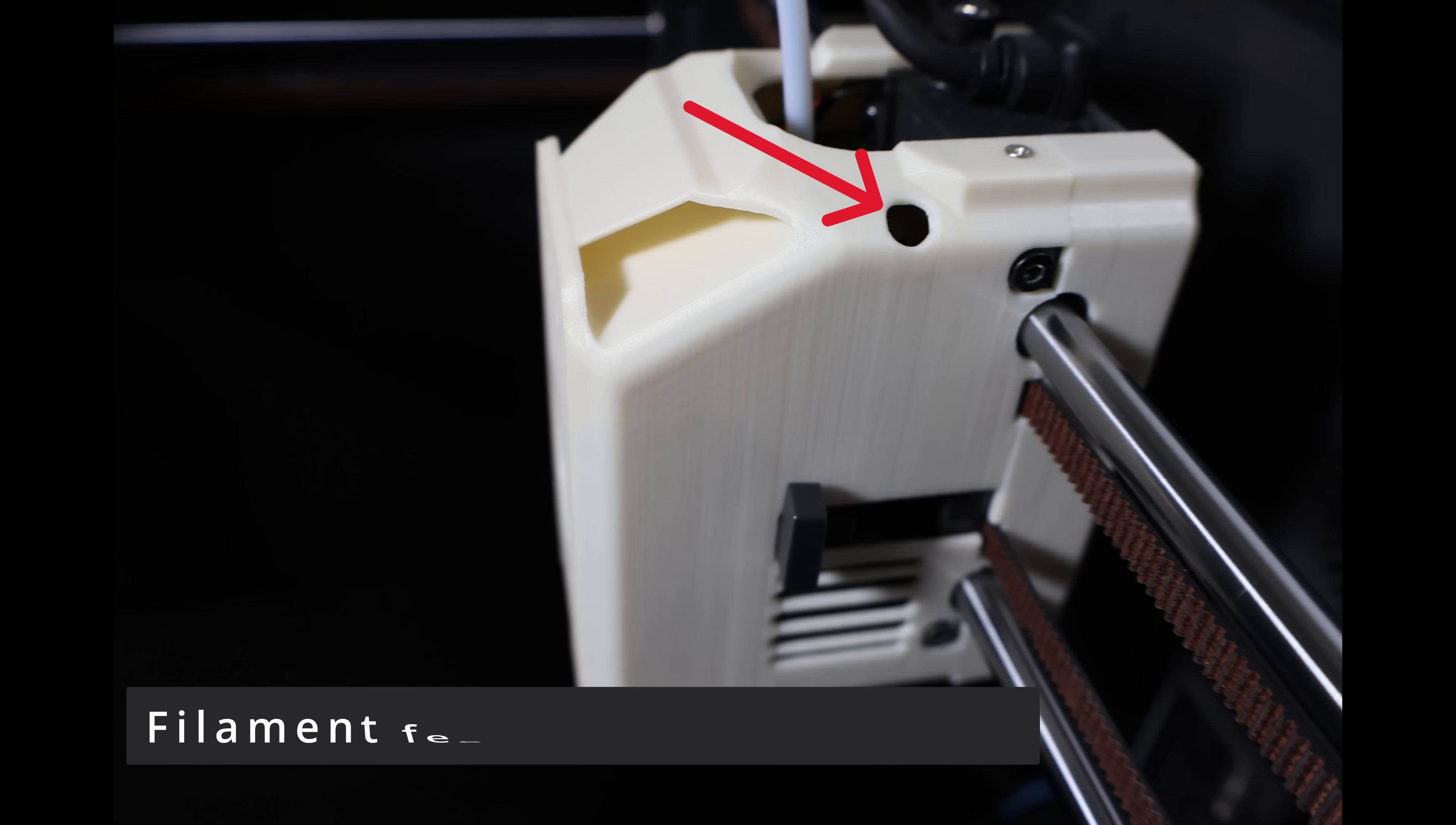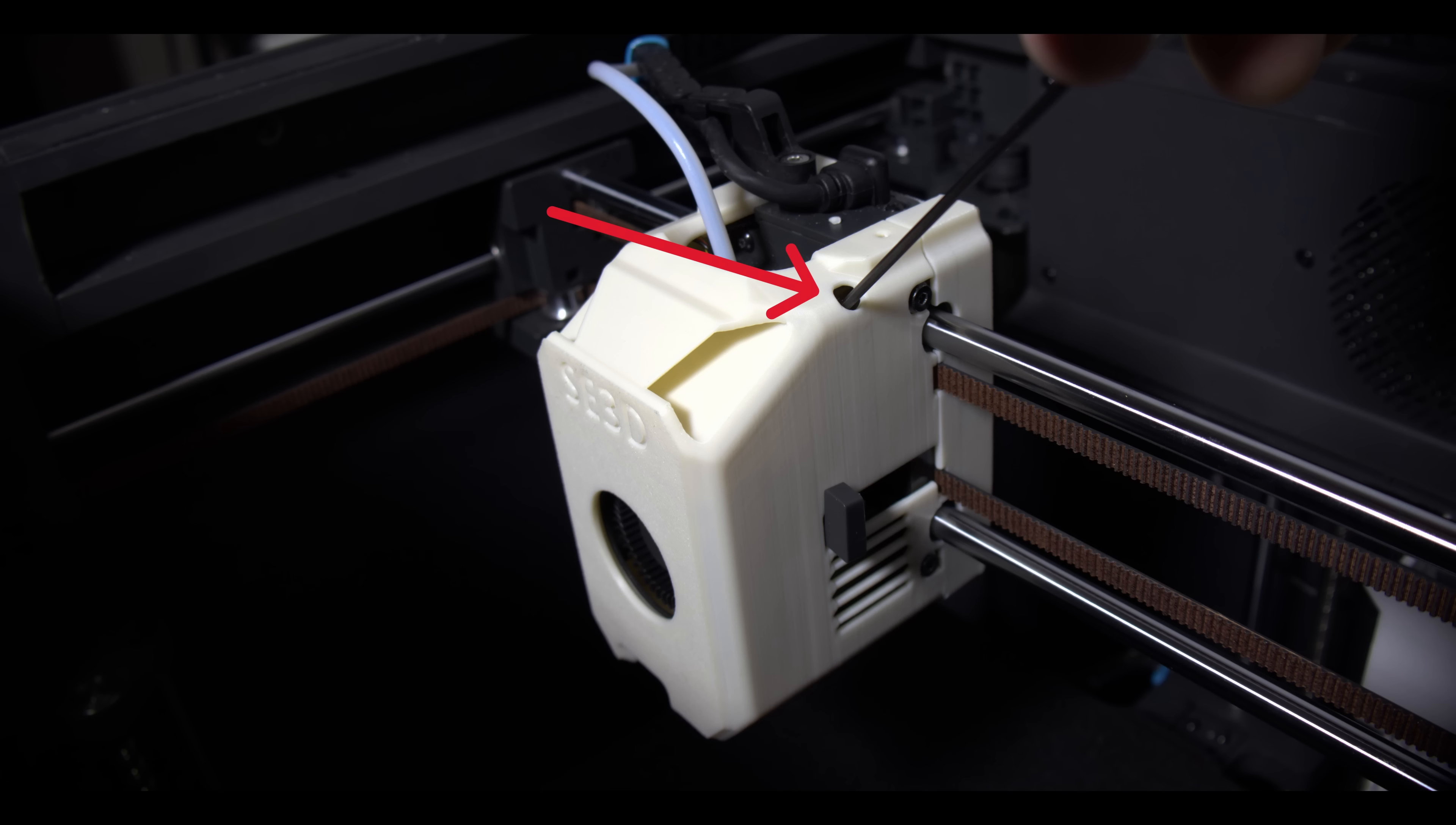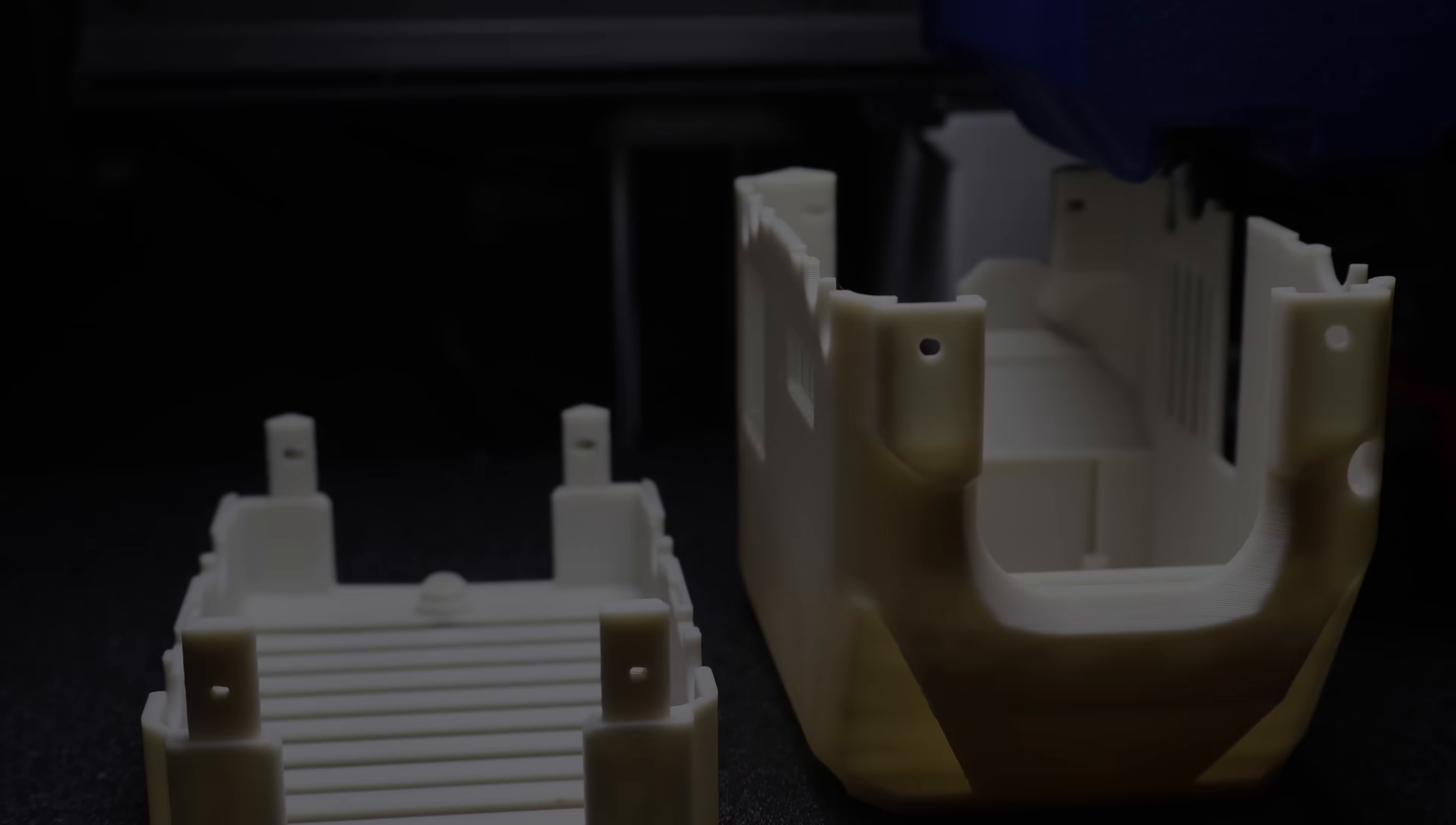And I added something the stock cover doesn't even have: a direct access hole for adjusting filament feed tension. No more pulling the whole center cover off just to make a minor tweak. It's small changes like this that save you time and frustration. Instead of fighting with hardware, you're right back to printing.